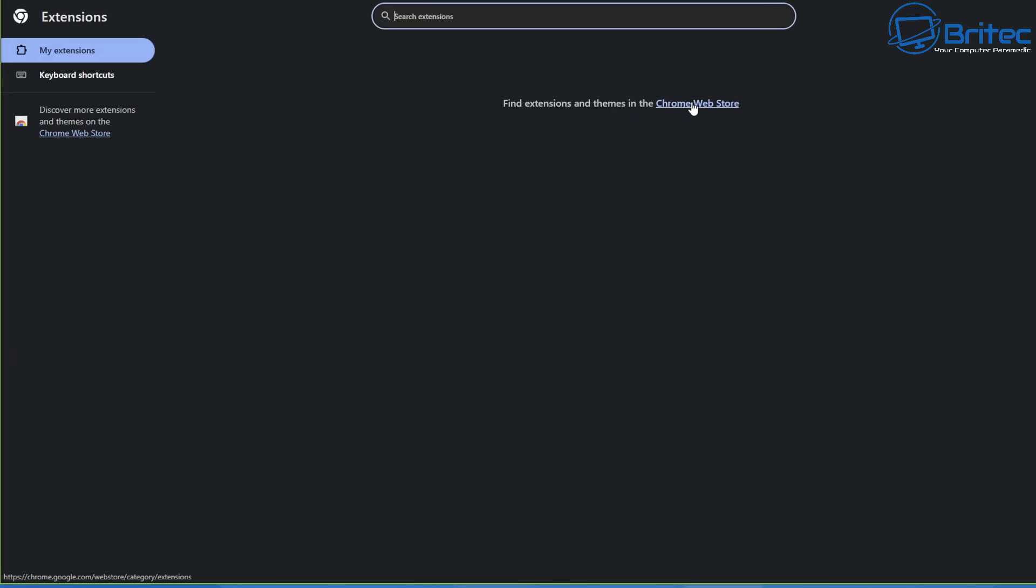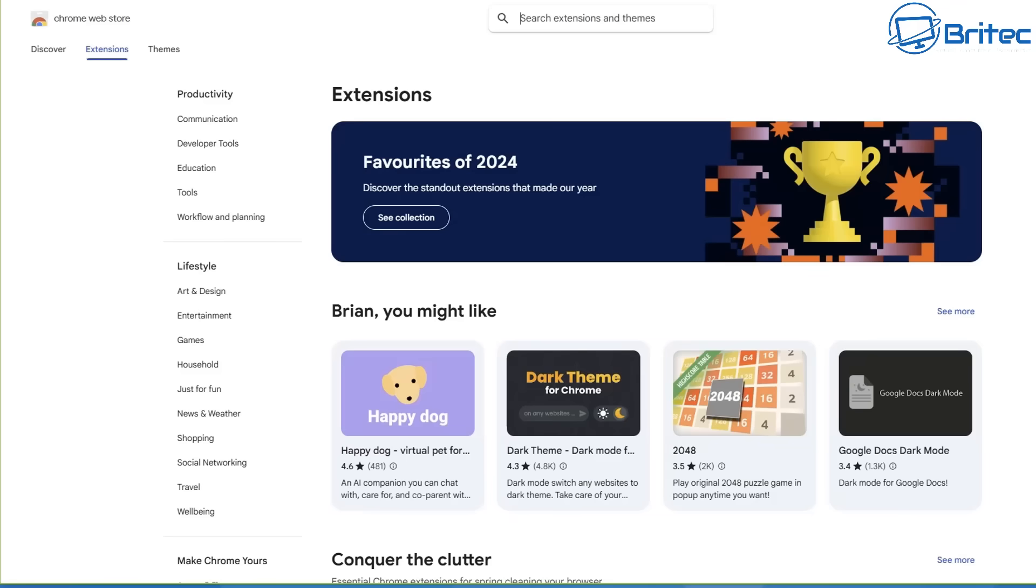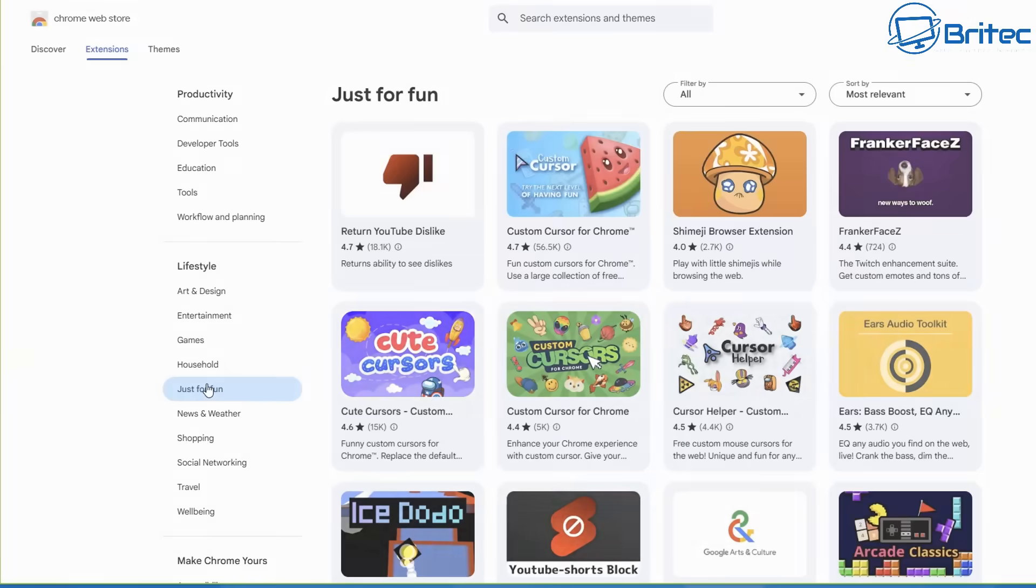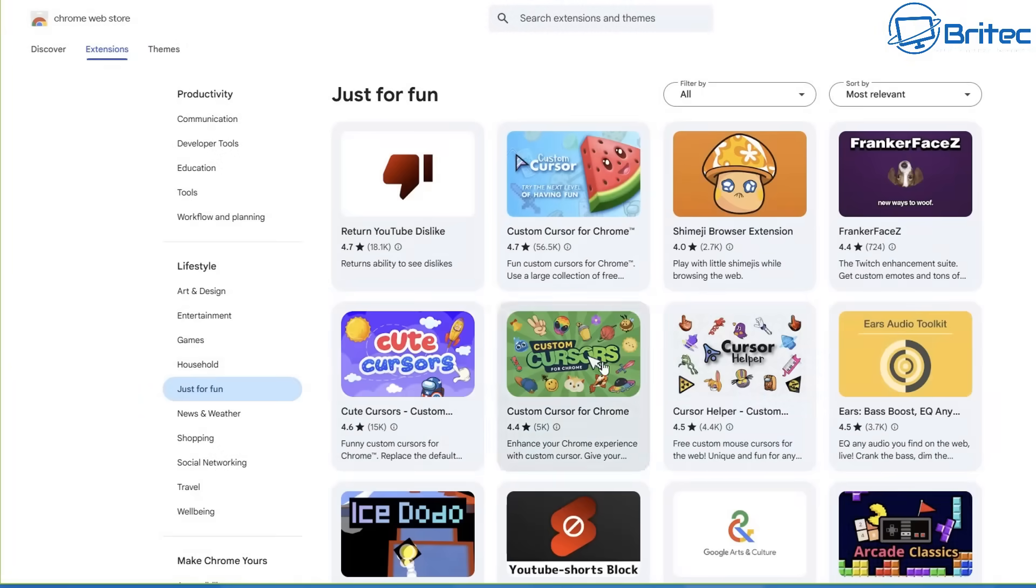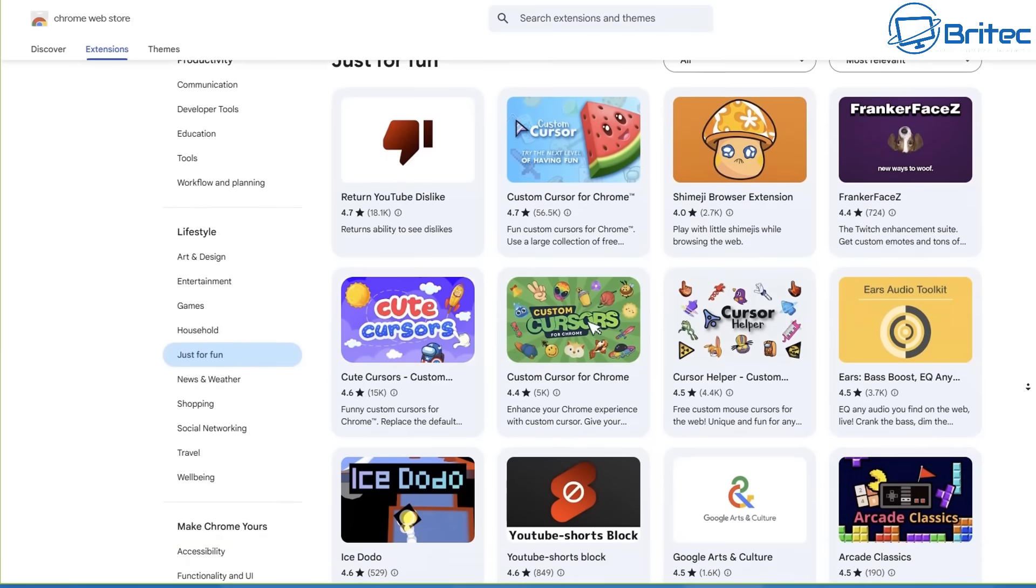So if you are going to be going to the Chrome Web Store or even the Edge Web Store where you're going to download extensions, just be very careful because there's plenty of them on there that could be dodgy. Now they are doing their best to keep up to date and remove a lot of this stuff, but you've got to be super careful when clicking on things and installing them into your browser because you are then giving permission to basically do all sorts of stuff.